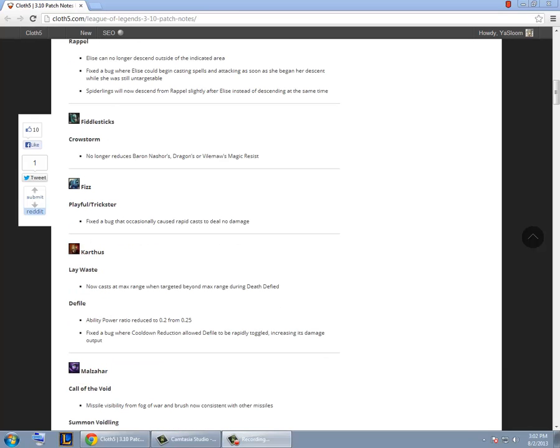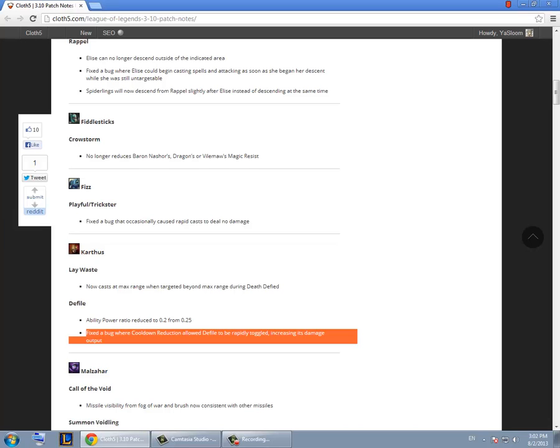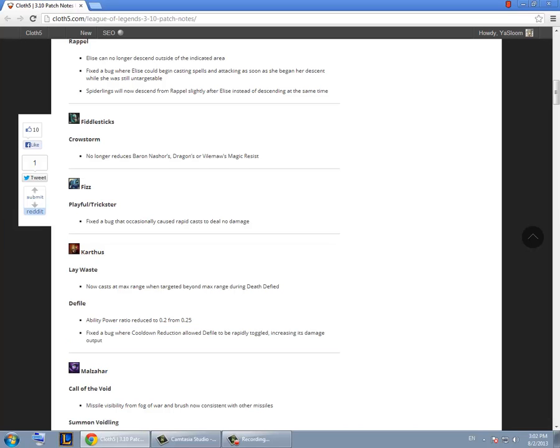Now they changed the way how Karthus Q works so before when you click out of his range out of his Q range the spell doesn't cast but now if you click out of his max range the spell casts. They reduced the Defile scaling not that important. There was a bug where you could spam your E rapidly and it would do more damage and they fixed that now.